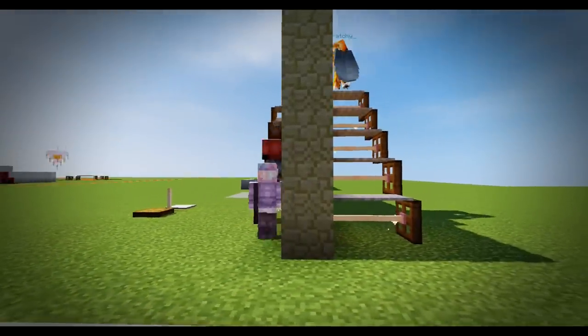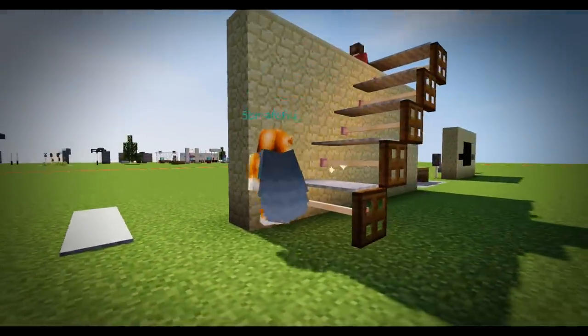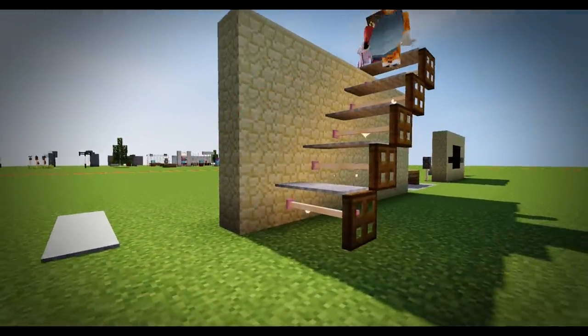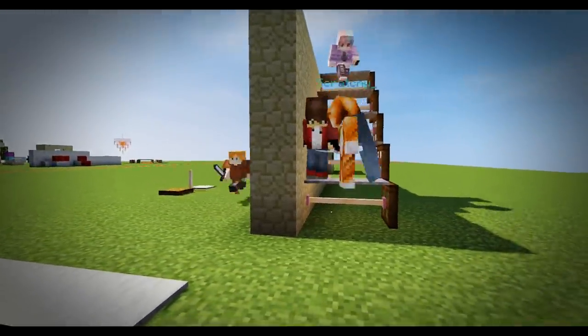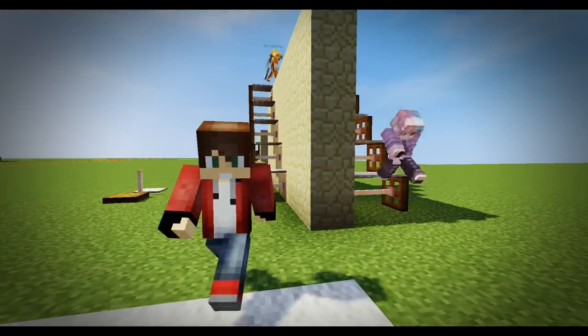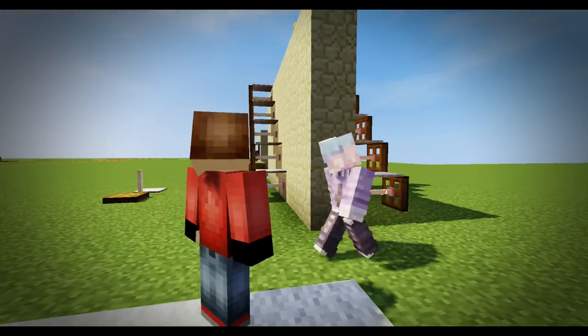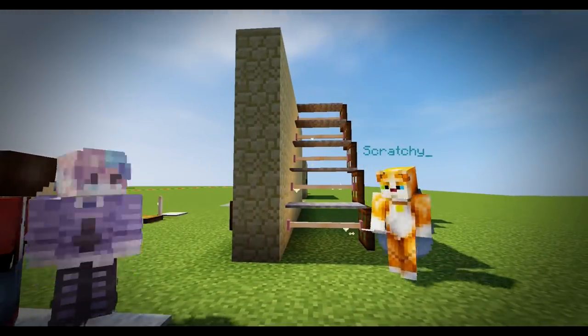The guys are gonna have a go. I love this design. This is probably my favorite out of all the designs today. Love it, guys. Well done to Scratchy for that first design. Brilliant.